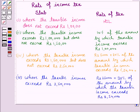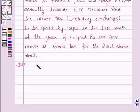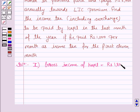This is the slab for the rate of income tax. Now let's move on to the solution. The first step is to write the gross income of the assessee. Gross income of Kapil is Rs. 1,80,000.